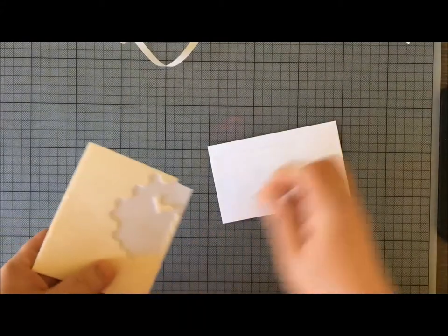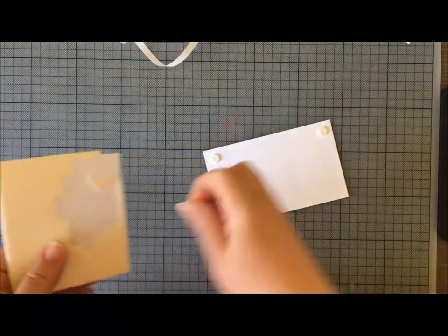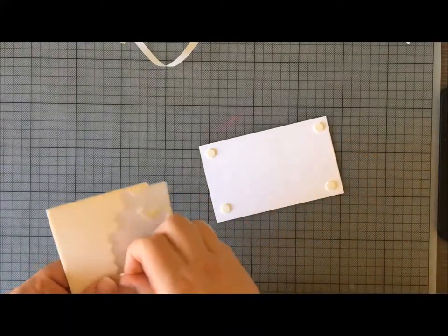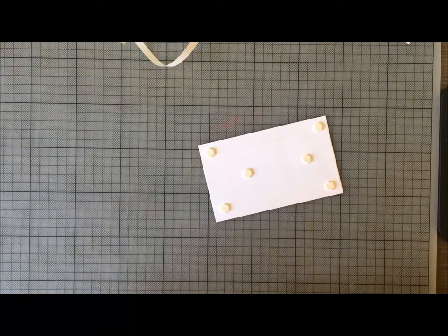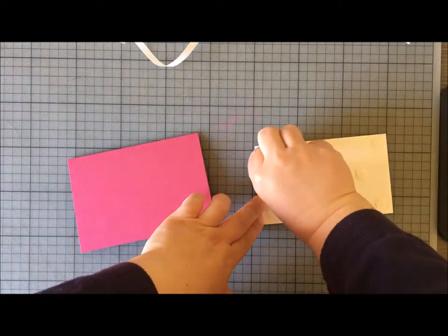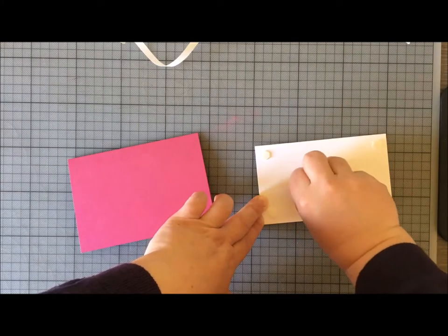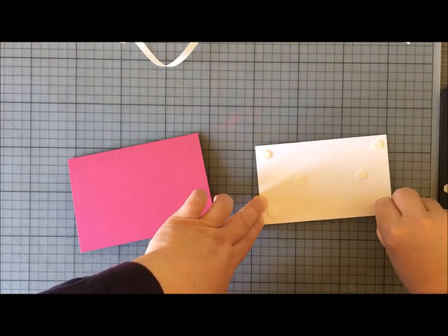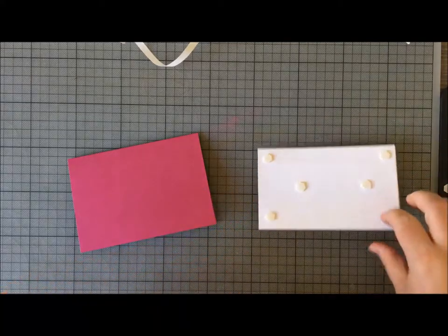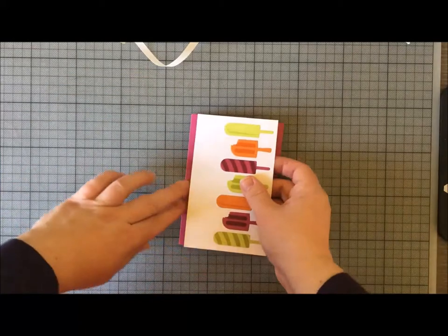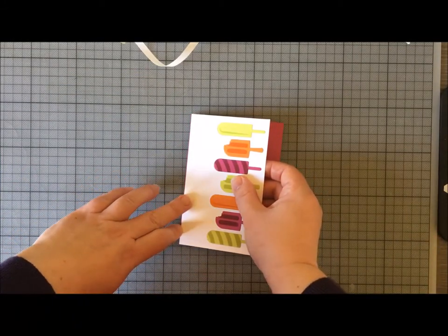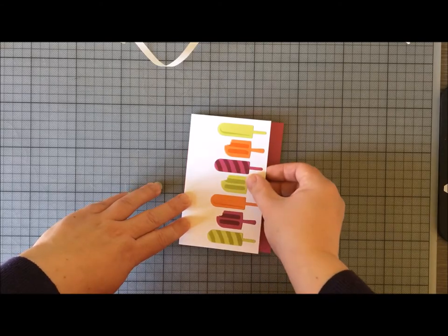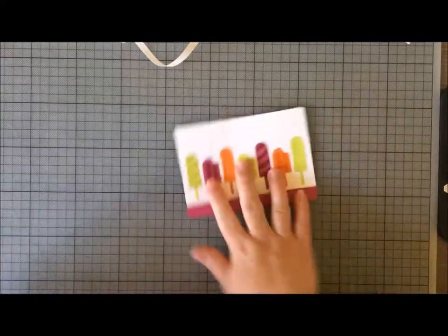All I have to do now is flip this over and pop some dimensionals on the back. How many you use is entirely up to you. And then I'm going to bring my base card back in. I'm going to line the top edge of this up with the top of my base card, stick it down.